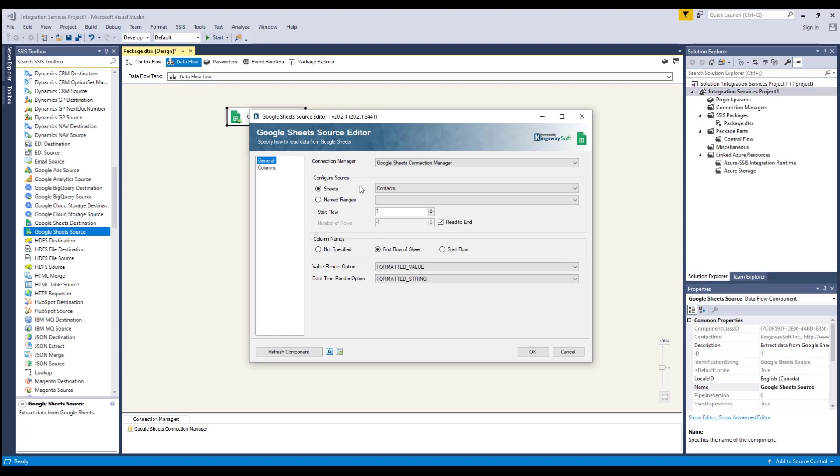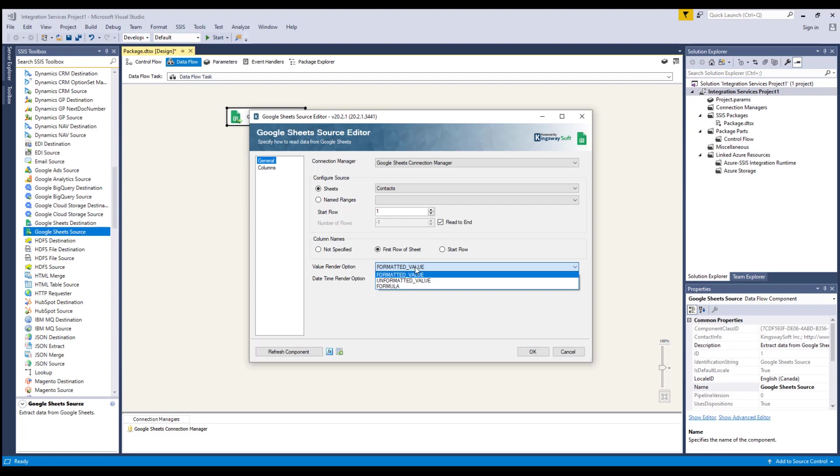The Value Render option allows you to determine how values should be rendered in the output. There are three options available: Formatted Value, where values will be calculated and formatted in the output according to the cell's formatting; Unformatted Value, where values will be calculated but not formatted in the output; and Formula, where values will not be calculated and it will return the actual formulas defined in the cell.